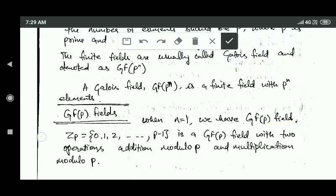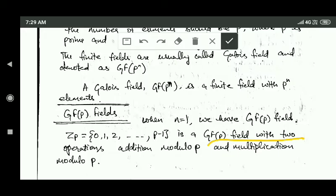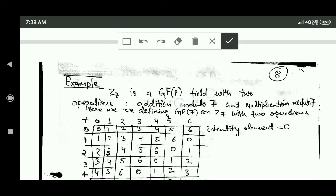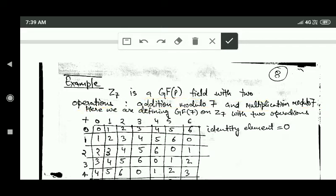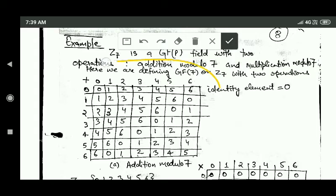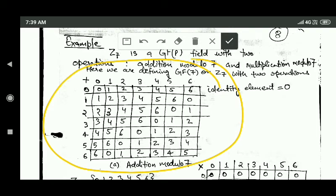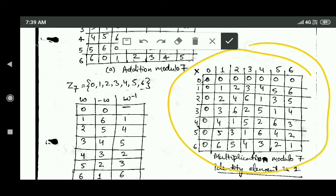Consider the set Zp, which has elements 0, 1, 2, 3, up to p minus 1. This set Zp is a GF(p) field with two operations: addition modulo p and multiplication modulo p. For example, consider Z7, where 7 is a prime number. Z7 is a GF(7) field with addition modulo 7 and multiplication modulo 7. The tables shown display the results of these two operations on every pair of elements of set Z7.